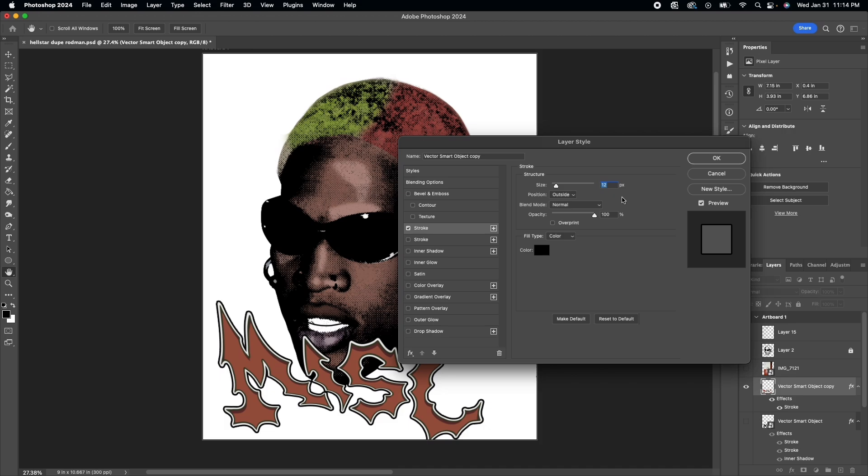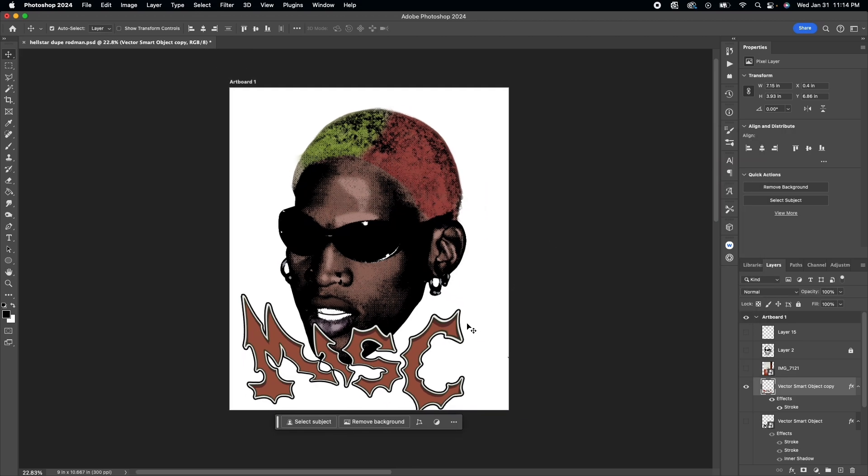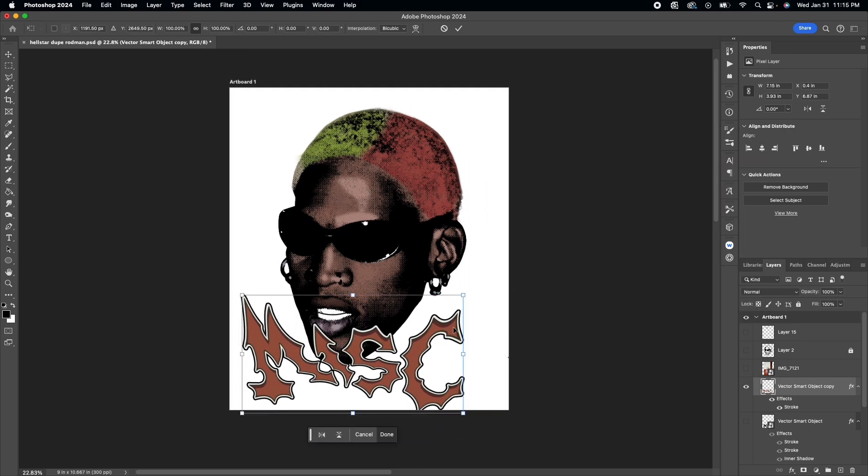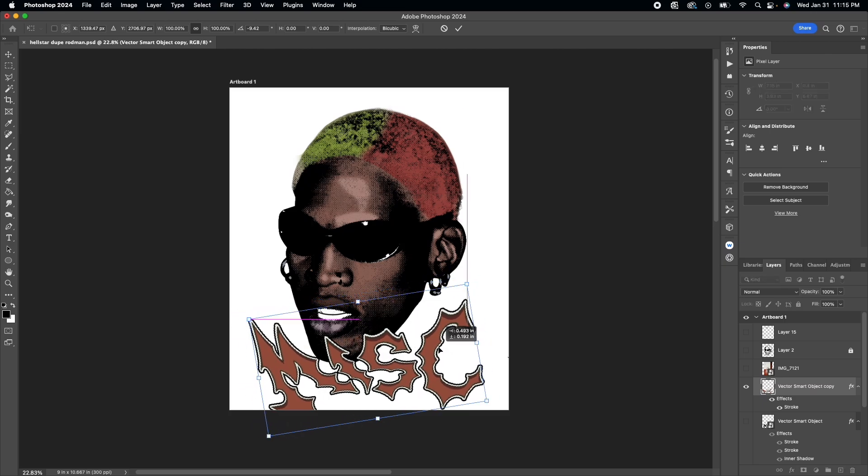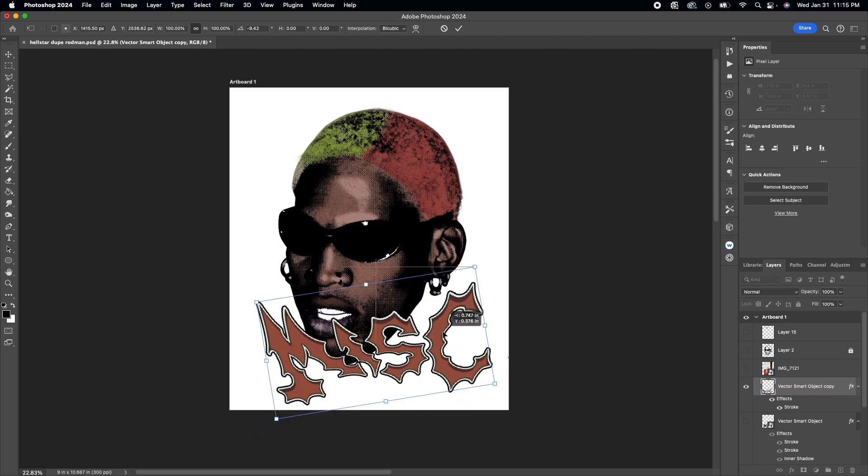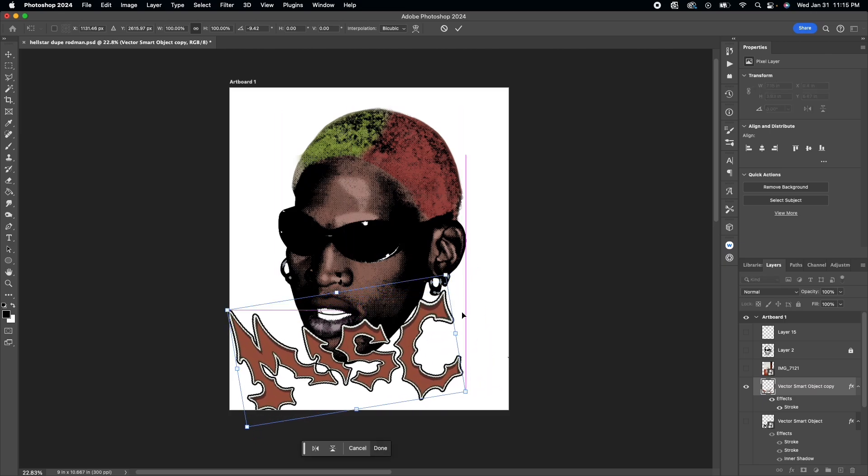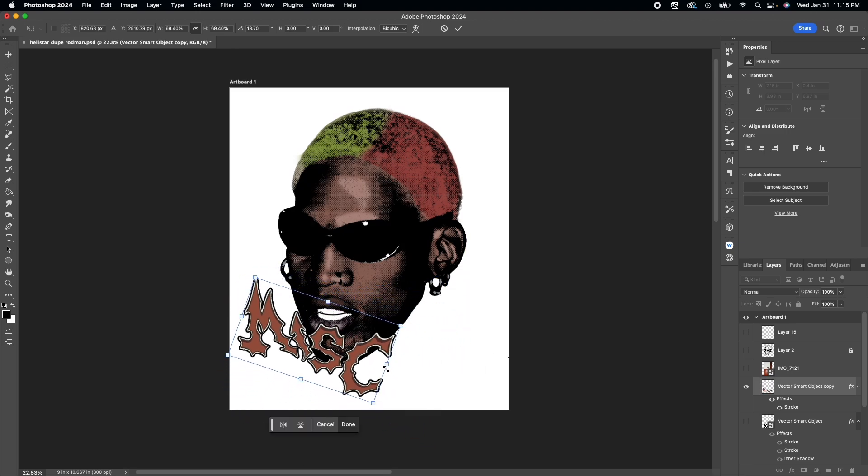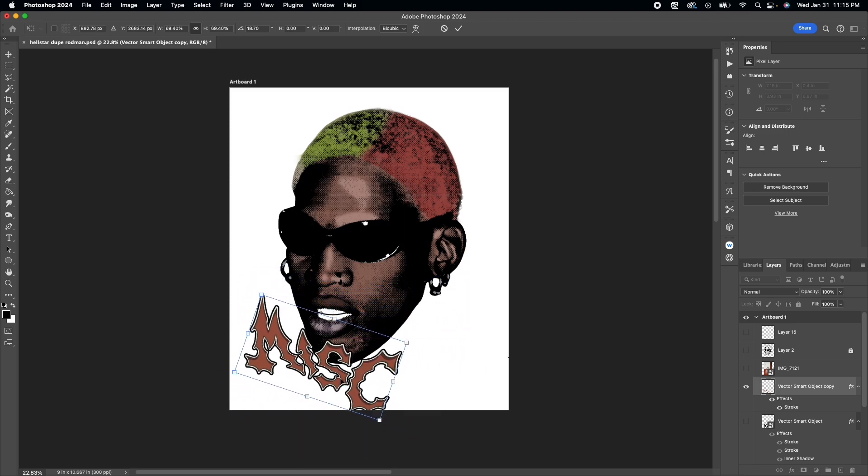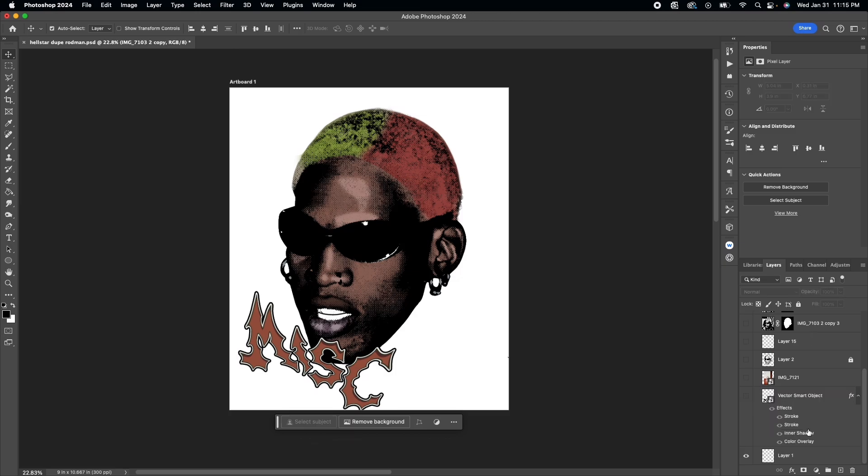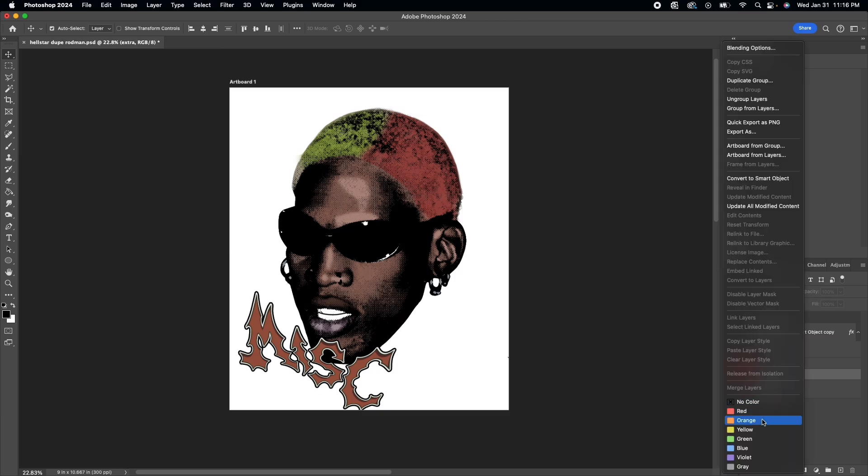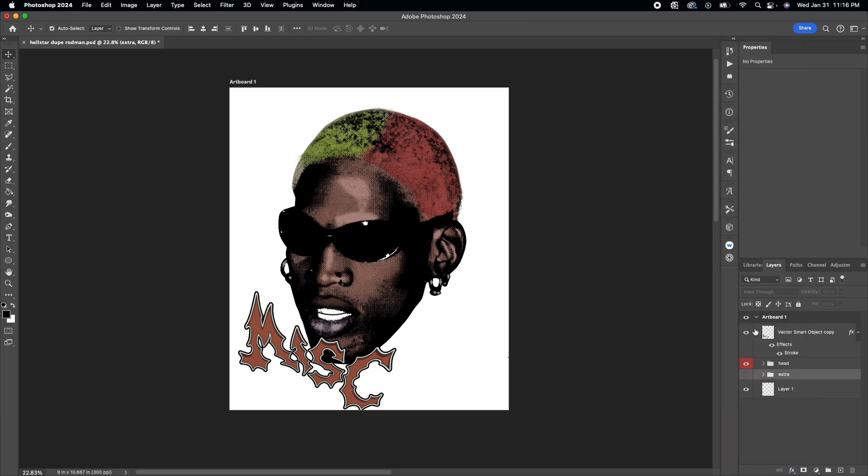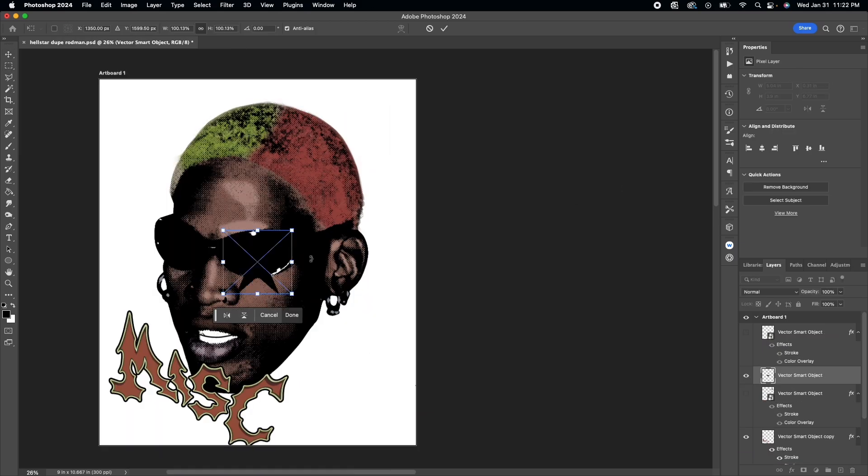Again, I'm adding another stroke in the layer styles. You can do whatever you want, but I think that looks pretty good to me. Again, group everything you have together so you know which is which element.